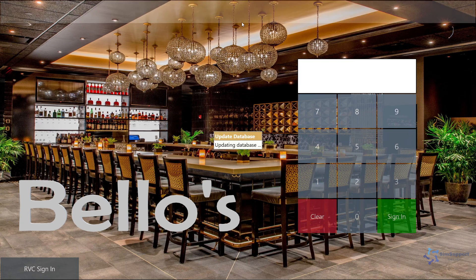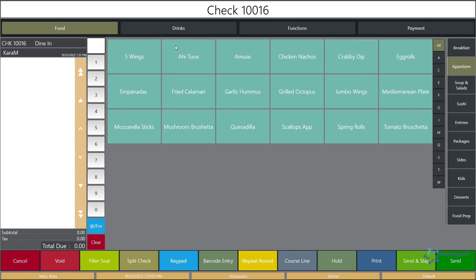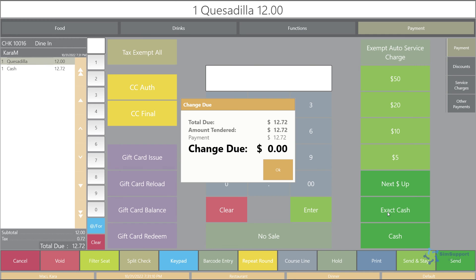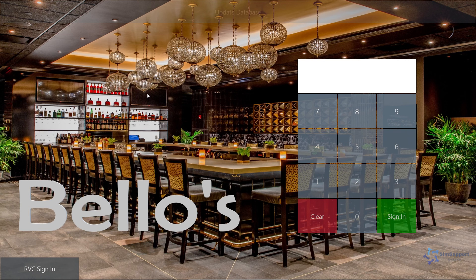Back at the workstation I'll click a quick update to get my changes through, then sign in. Now if I begin a fast transaction you can see I was not prompted for the number of guests. If I ring in a quesadilla and pay it out to exact cash, when I click okay I still stay on the main screen instead of being kicked out to the sign-in screen. That will make the speed of service much better.